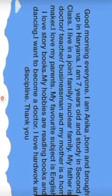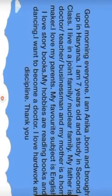I love my parents. My favorite subject is English. I love story books. My hobbies are reading books and dancing. I want to become a doctor. I love hard work and discipline. Thank you.